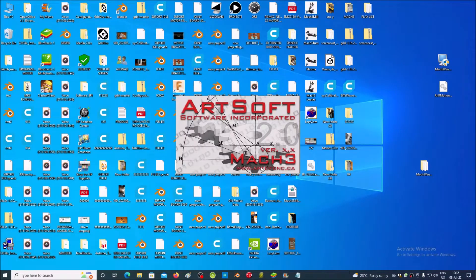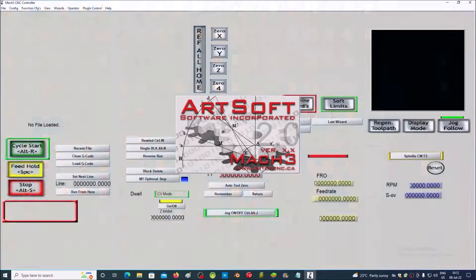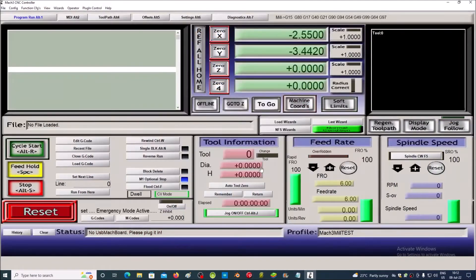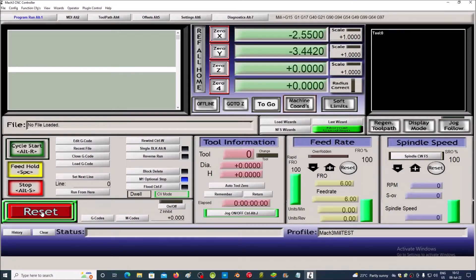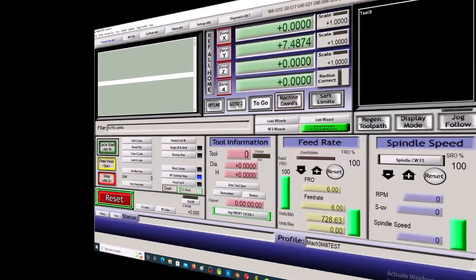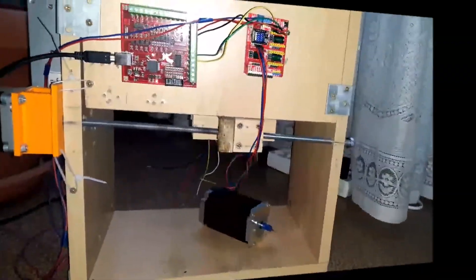We open the Mach3 application, press the reset and jog Z buttons, and then with the up and down arrow keys we manually operate the motor.